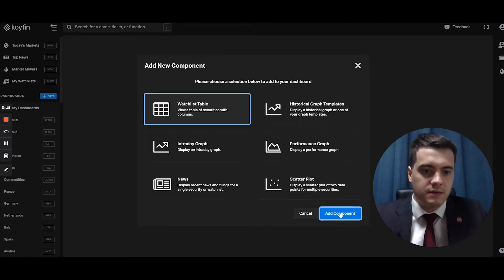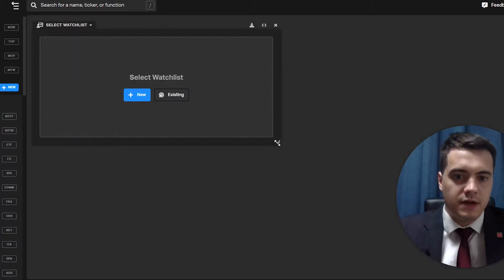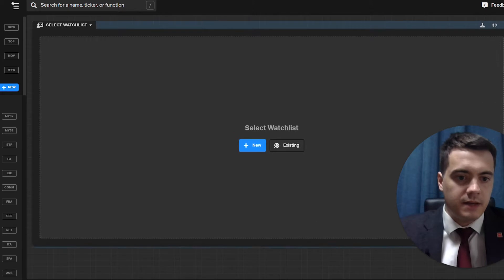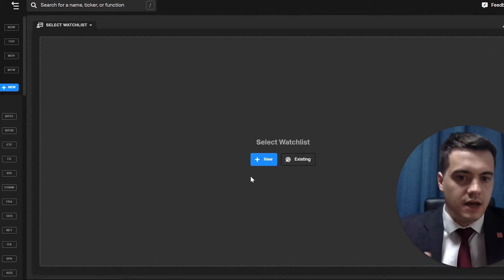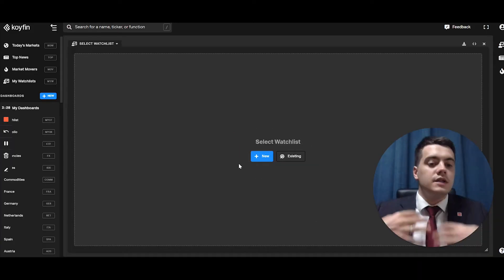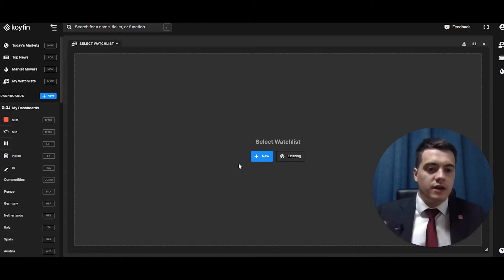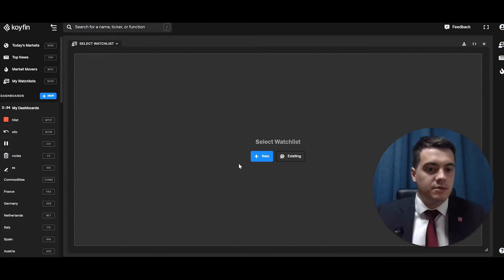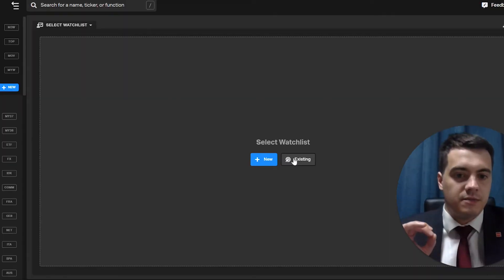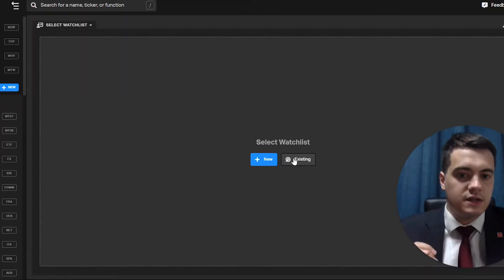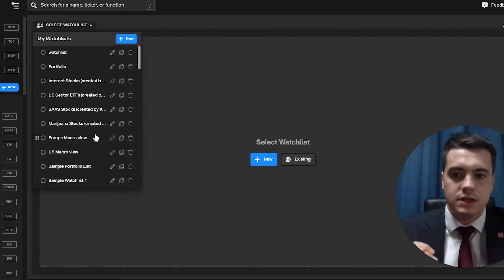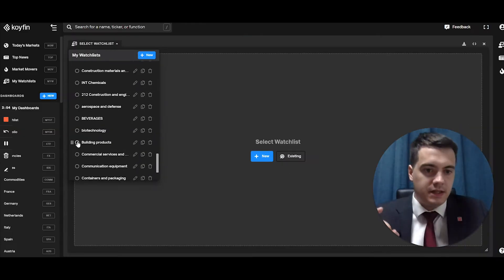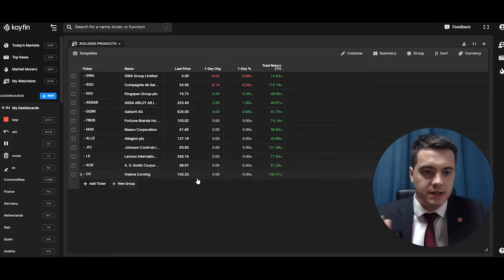Let's start with the watch list table. Once you have the watch list table, I will invite you to make it big. At first, we can edit that later. And then this is the way Coifin works. You've created one dashboard, but within a dashboard in a table, you'll have to pull in a watch list. I can choose from my existing watch lists or I can create a new one. I'm going to choose an existing watch list, the building products sector. So we have a couple of companies there.